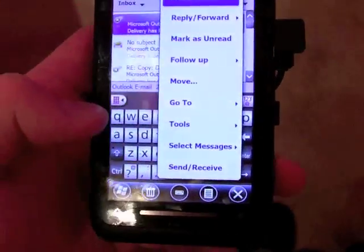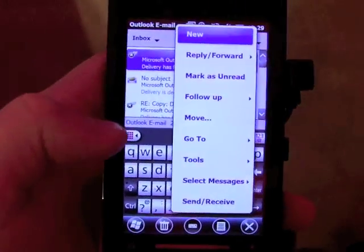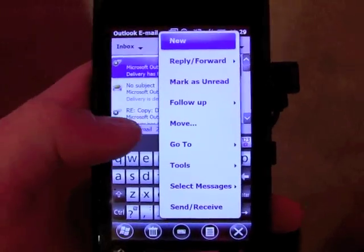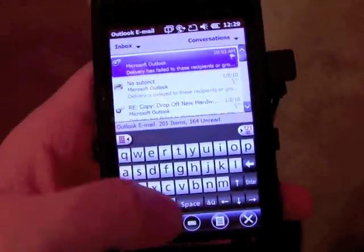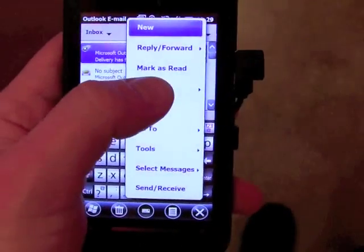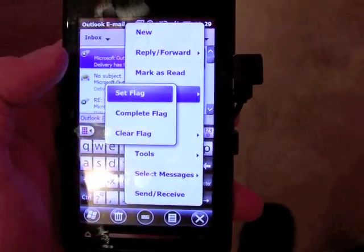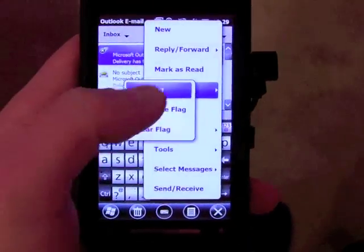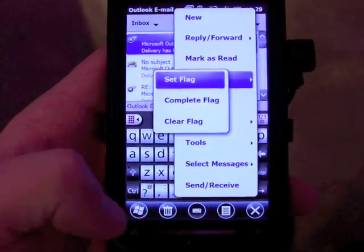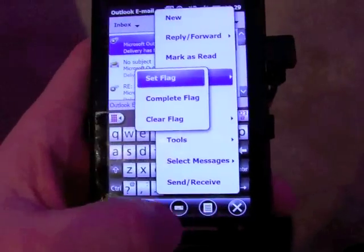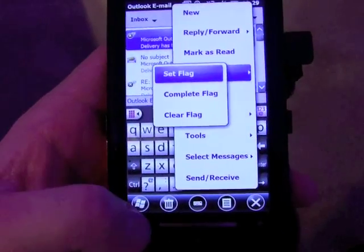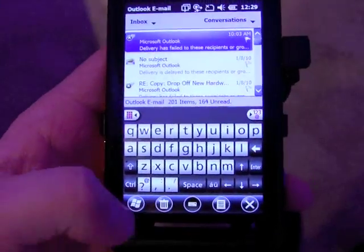Looking at the menu system, you can see that this goes across the board for all applications — the menus are much bigger. There's a lot more room, and it's just easier to use your finger to tap things and get at different parts of the operating system.